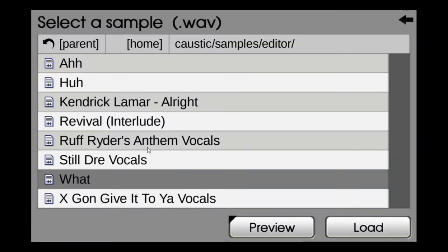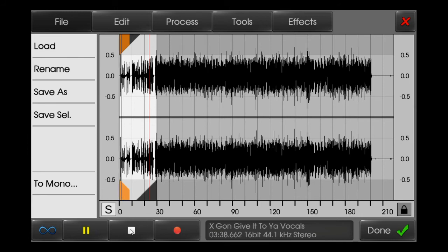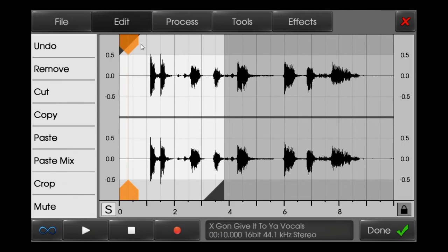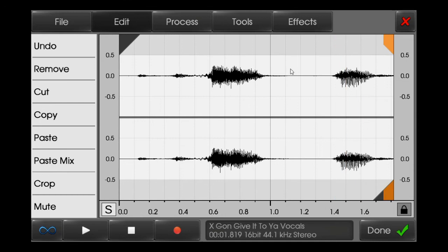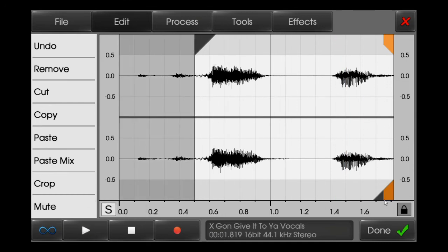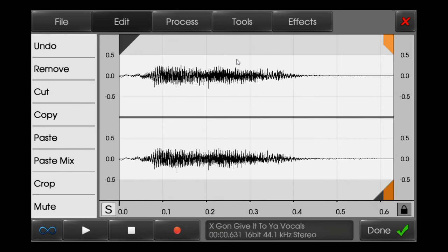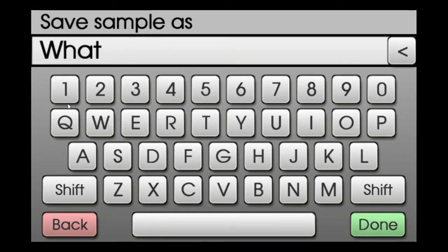I'll take the last vocal. I'll take two vocals from it — the 'yeah' and 'A' vocals. Some noise is coming so I'll remove it by taking a noise gate. I got it, so I'll rename it as 'yeah' and save it.